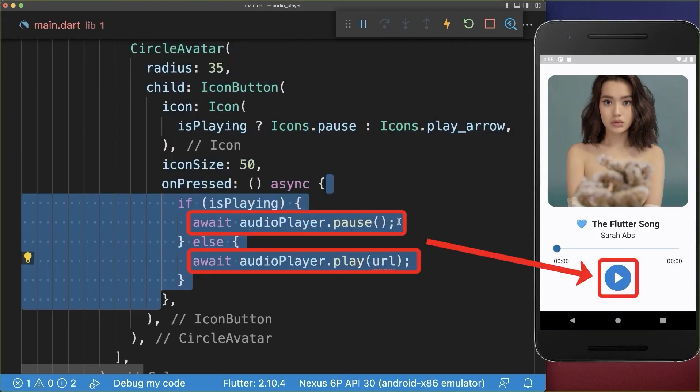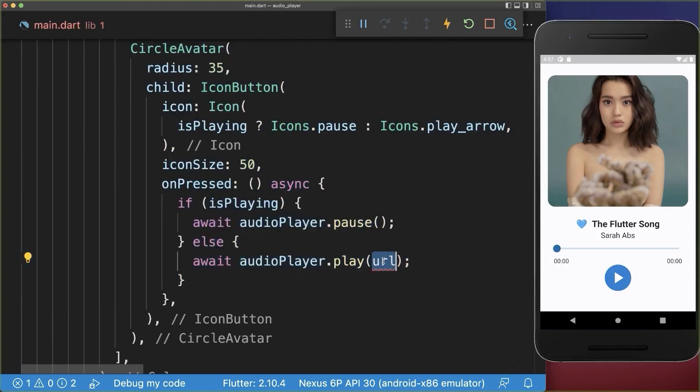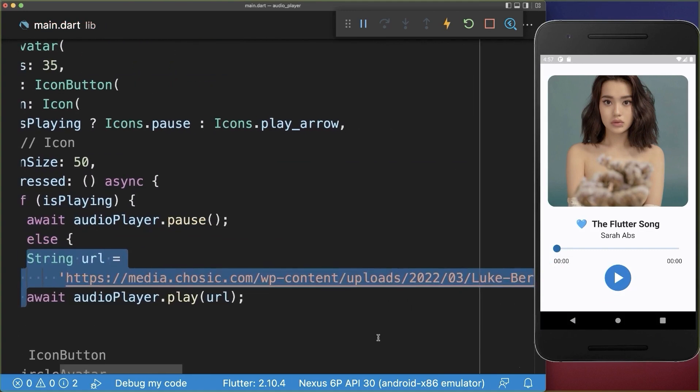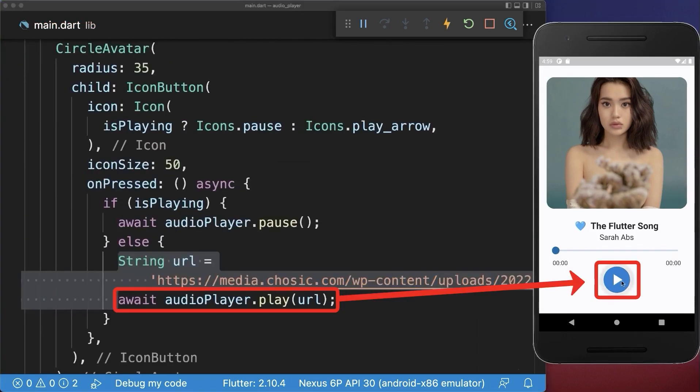If we press on this button, then we pause and play the song. First of all, we play the song from the internet from a URL. With this, we can click on the play button and it already starts playing the song.